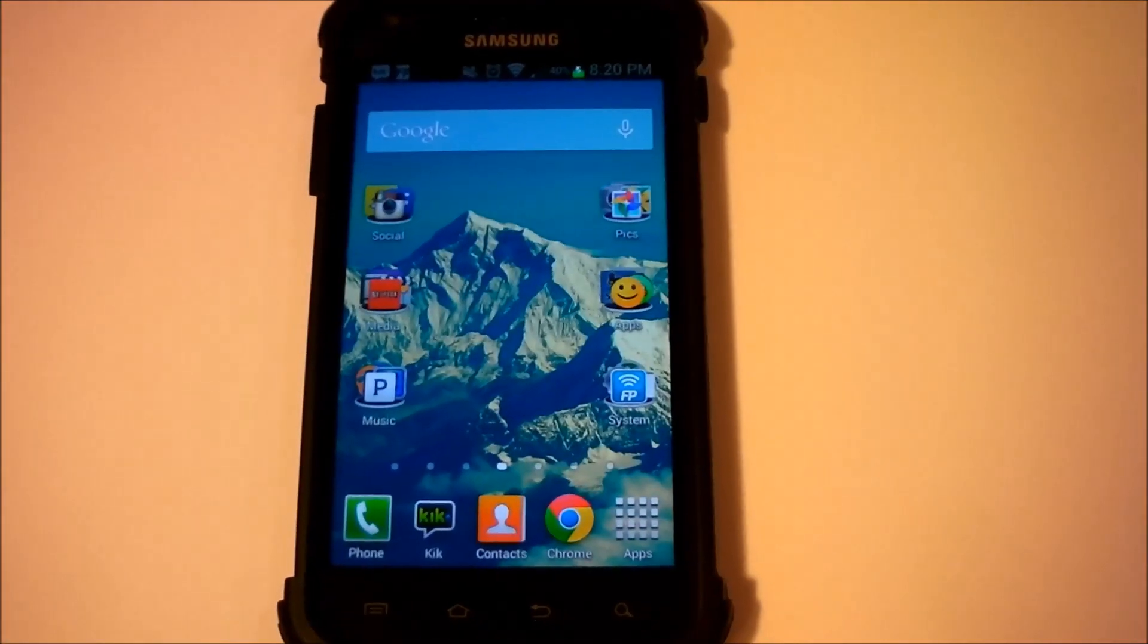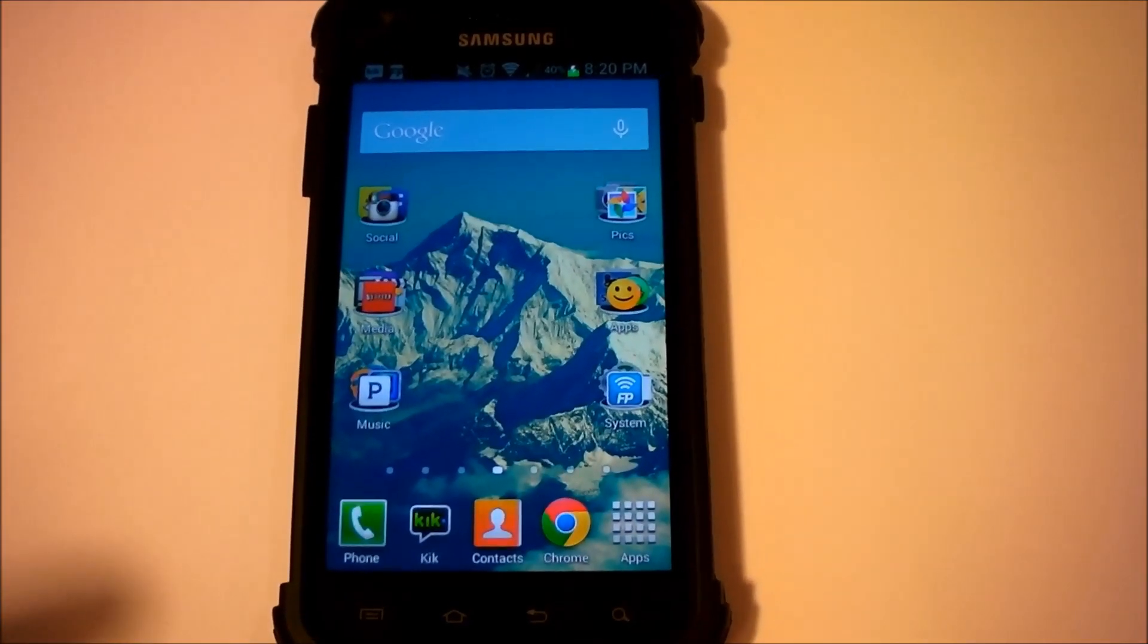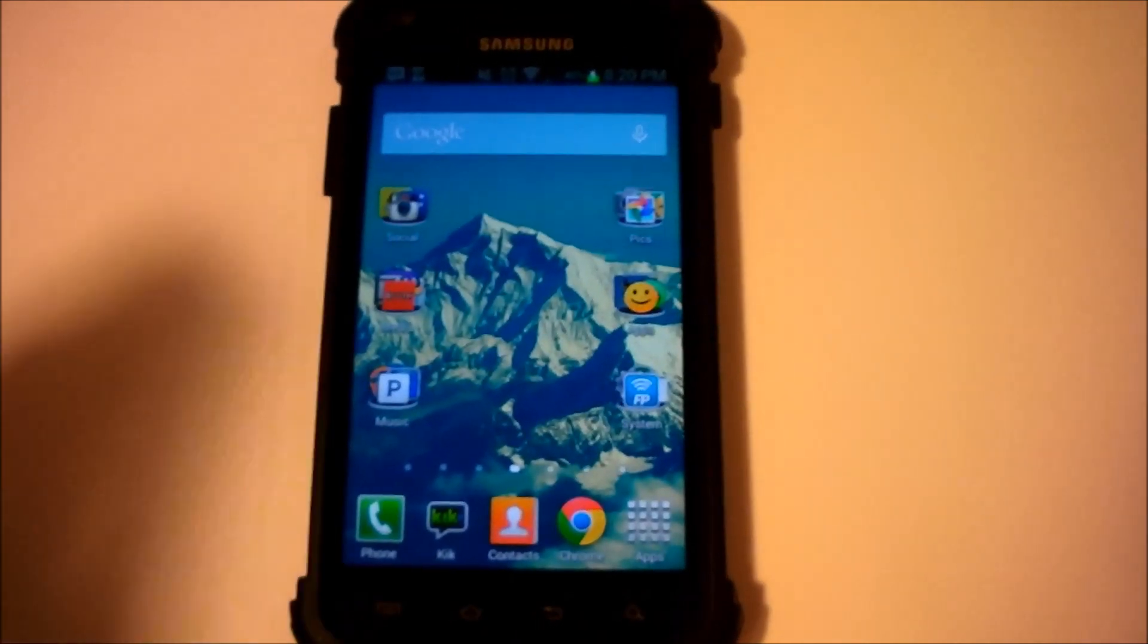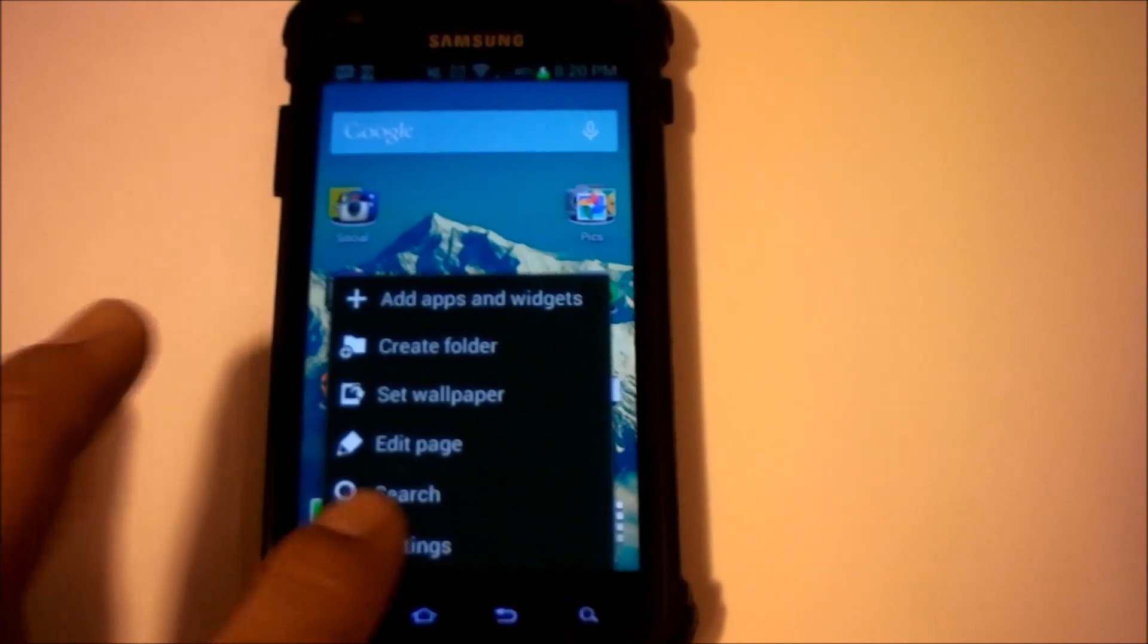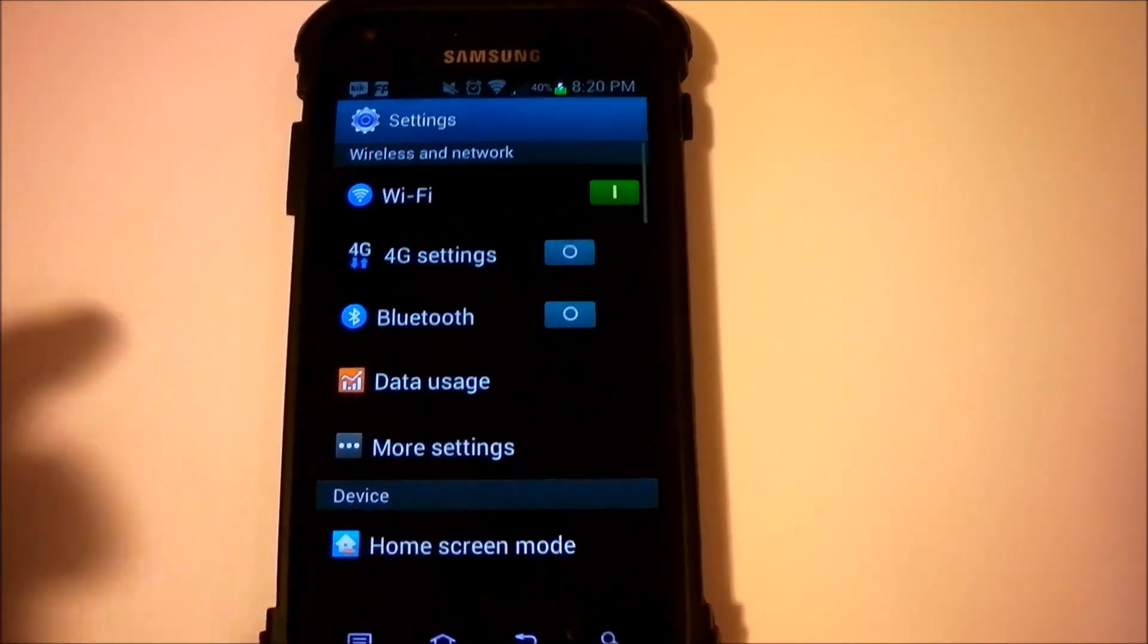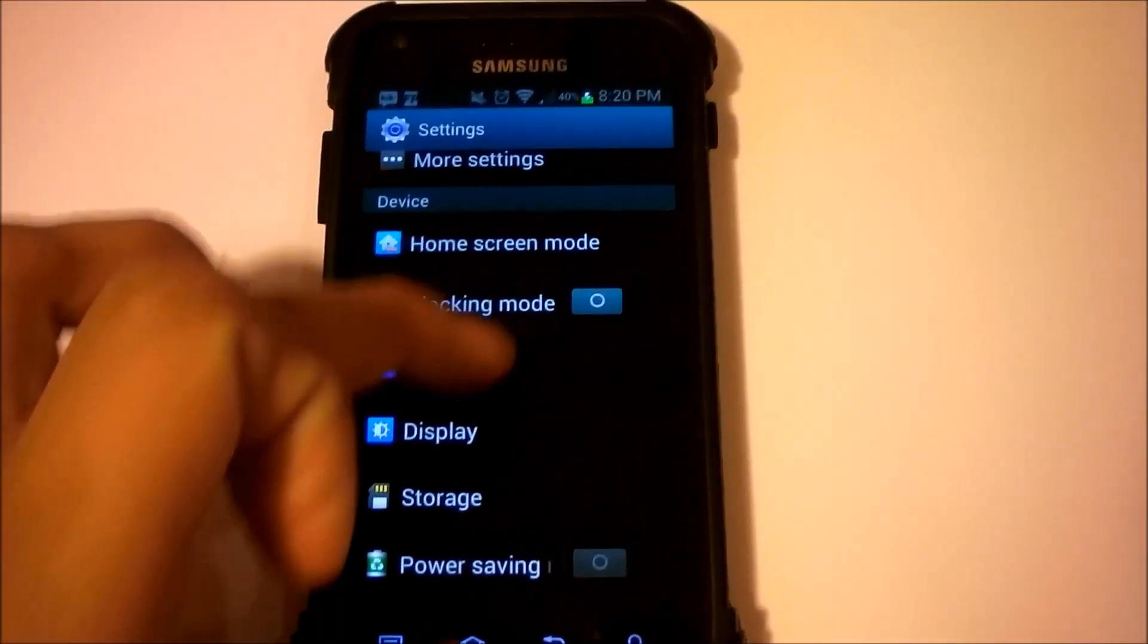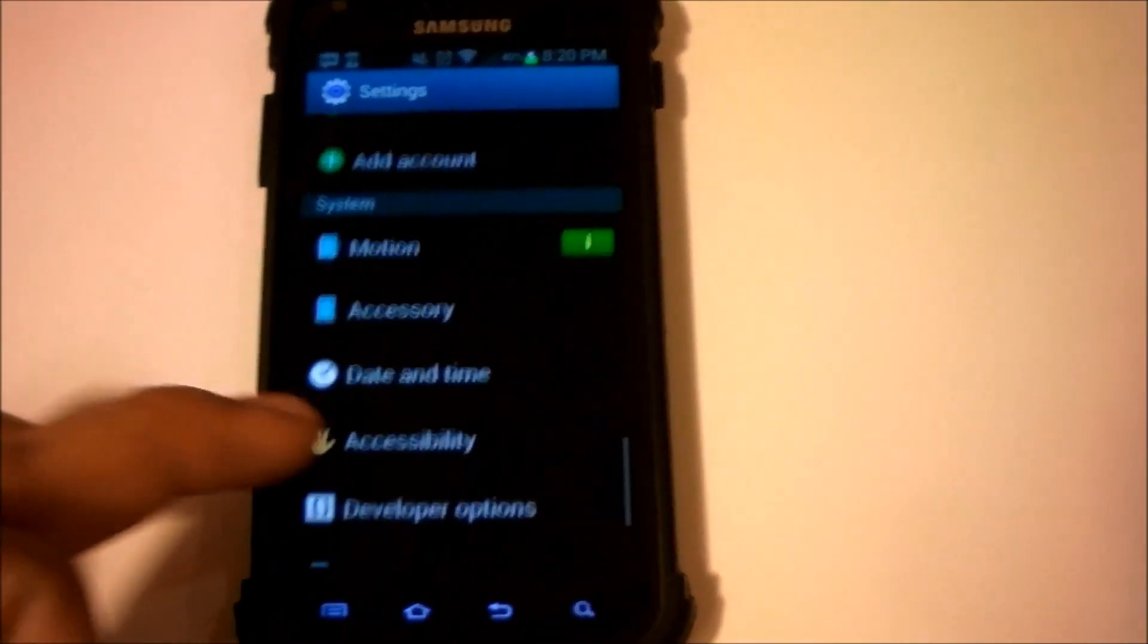So the first thing I would be showing you is how to root the Galaxy S2, but what you need to do is check what version you have. I'm going to show you how to root on the Samsung Galaxy S2 Epic 4G Touch variant, but on the 4.1.2 GB27 software.